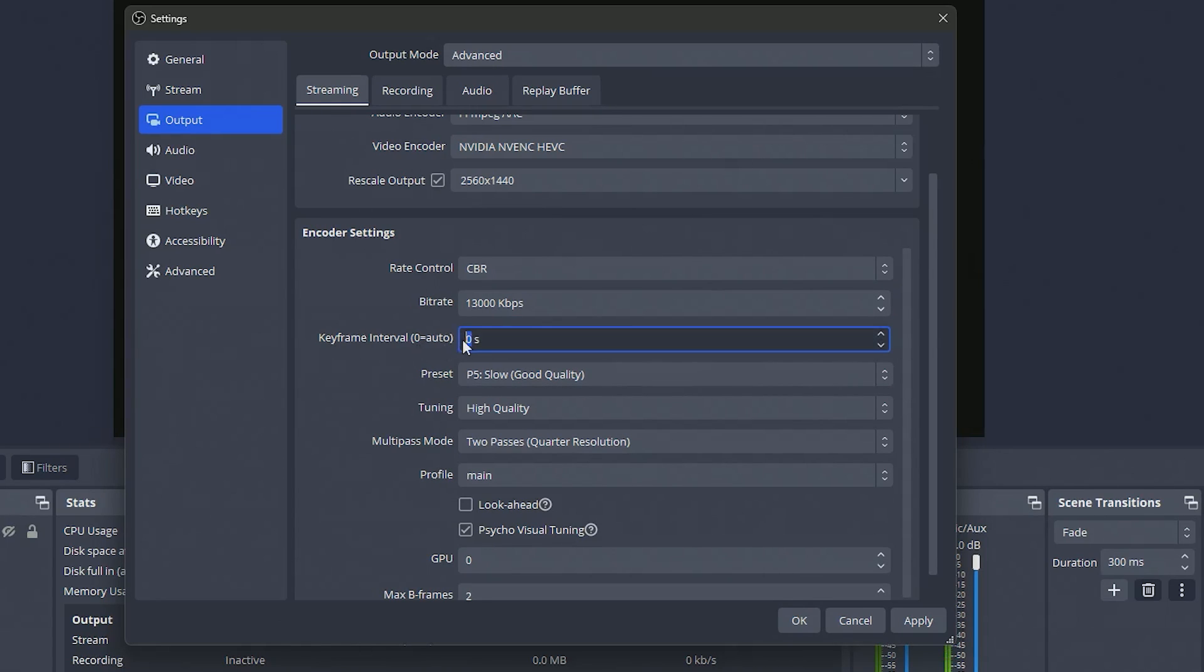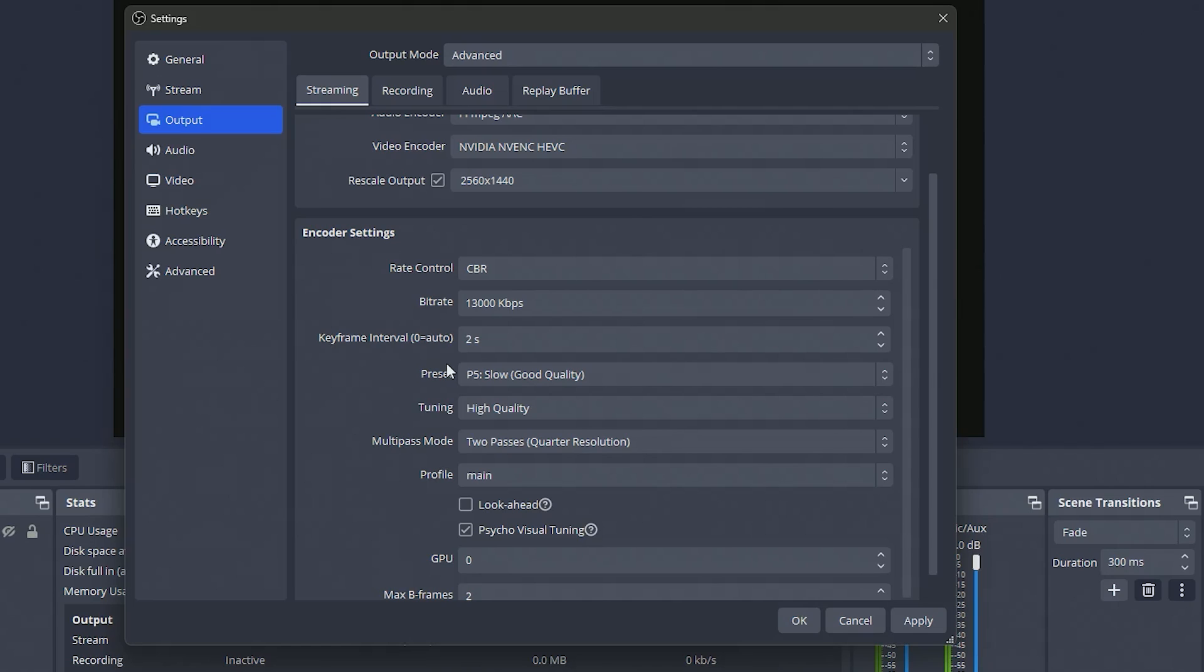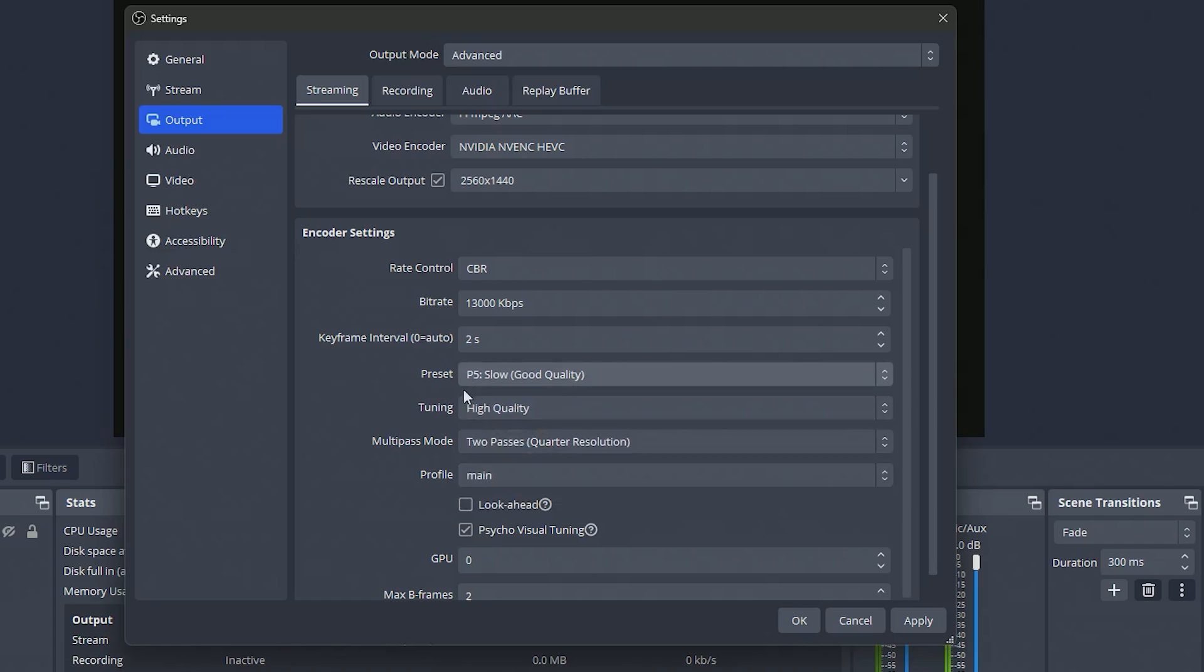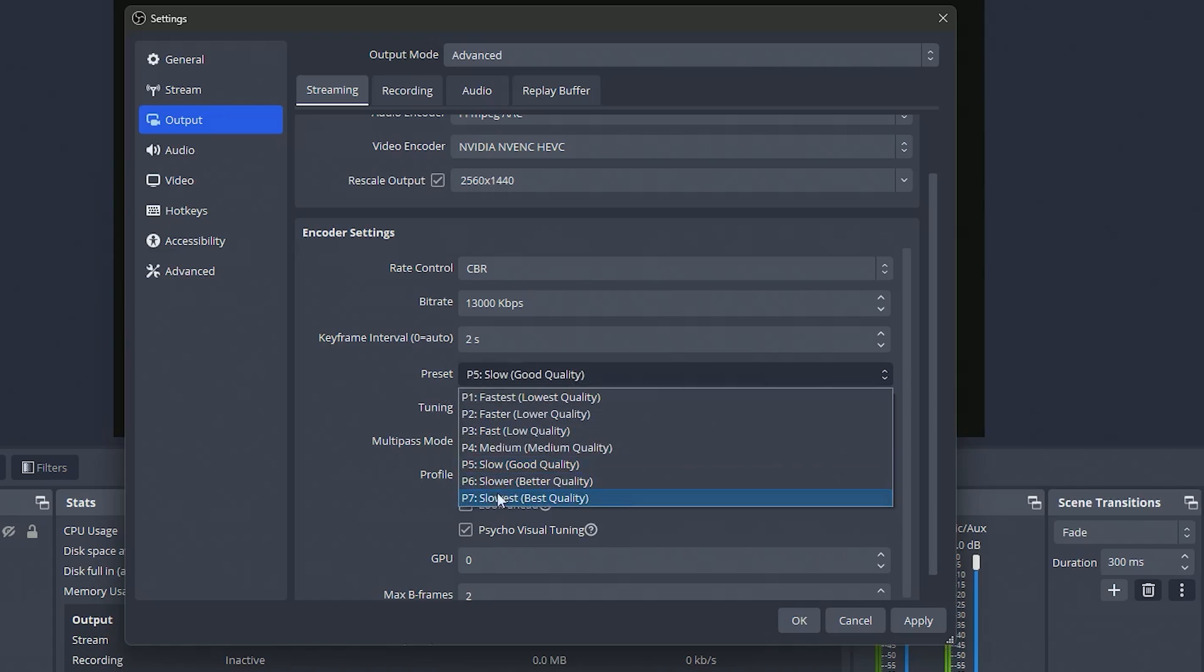Keyframe interval you want to set this to two for YouTube. Zero on auto is fine as well, I just like to have it set manually so I know for sure what it's on and that it's right. So you want to make sure that's on two and then preset you can leave this on slow good quality. If you move it up higher...